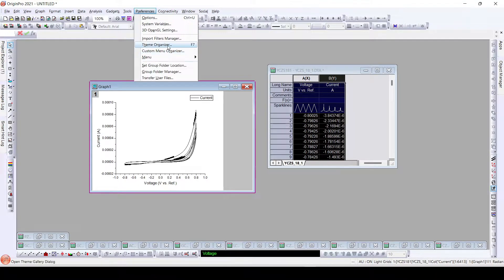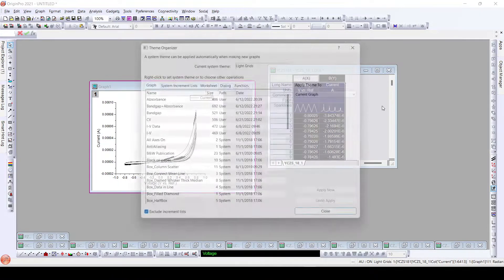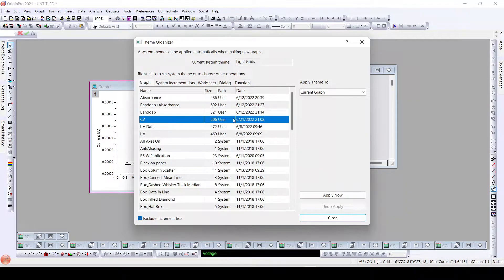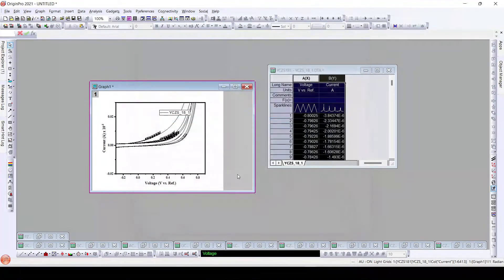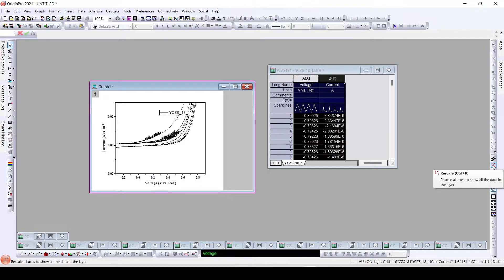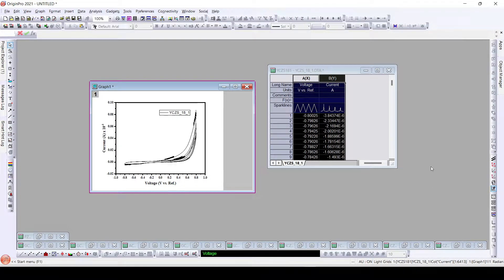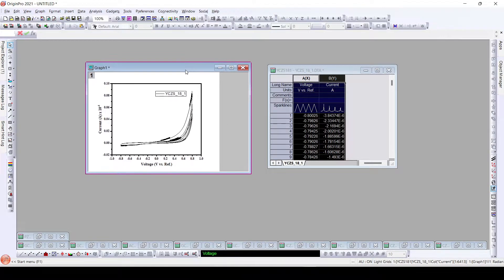I'll use the theme that we have already created and seen in our last video. Once I apply this theme, all the settings are applied to this particular plot. Here we can see all the required changes to the plot have been made.